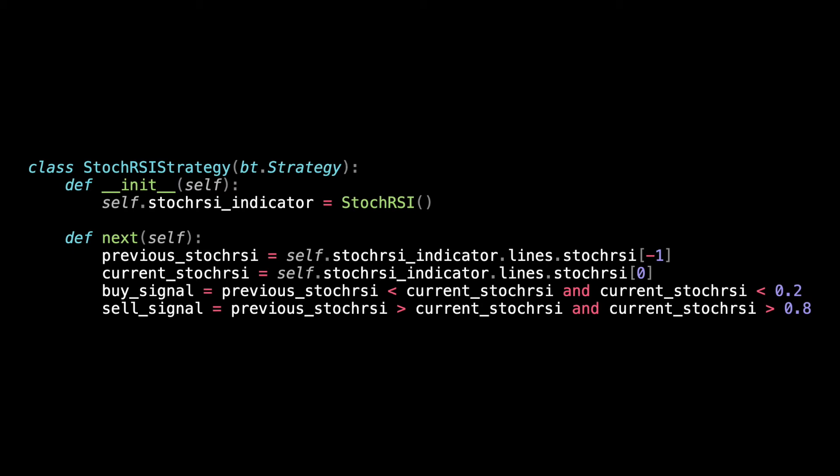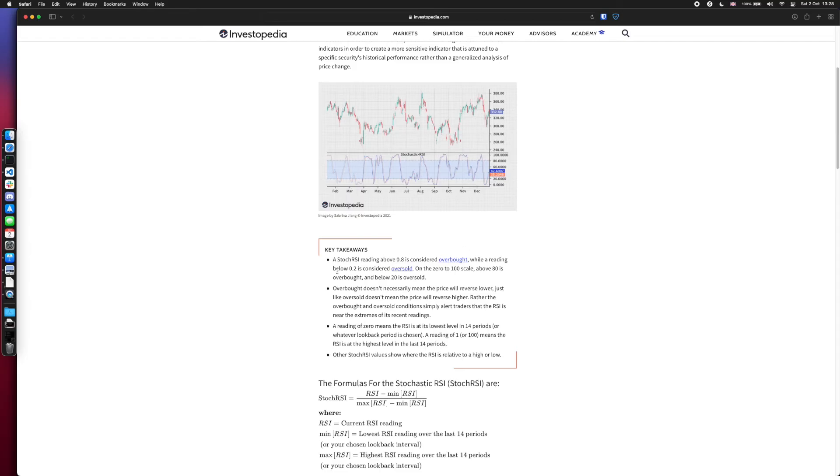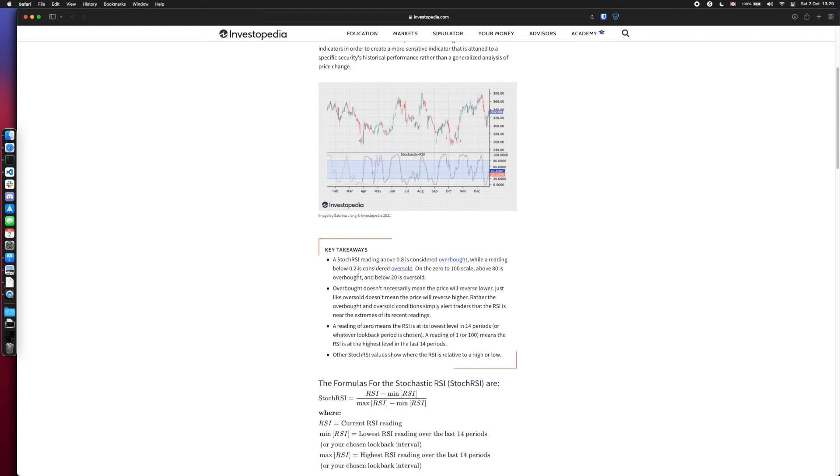Let's see this in Investopedia. As shown here in this article, a stock RSI rating above 0.8 is considered overbought. What that means for us is that it's a good opportunity to sell. Similarly, if the value is below 0.2, it's considered oversold. In this case, we can buy.